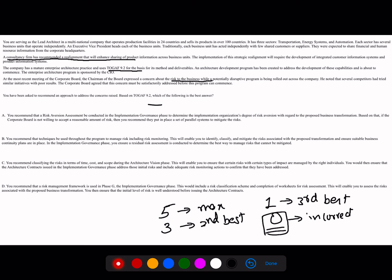The core content of the scenario is: an organization has three silos and is trying to ensure they can be realigned so information is shared. They want to implement this as part of a new ADM cycle within their established TOGAF 9.2 practice. But before starting, the CIO and chairman have raised a concern about risk. The question asks you, as an architect, to recommend an approach to address that concern based on TOGAF 9.2.